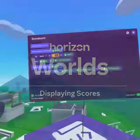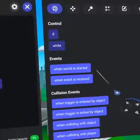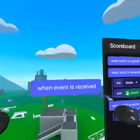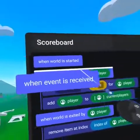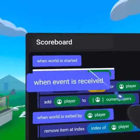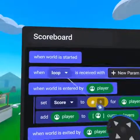In our scoreboard we need to create a display loop. Bring over the 'when world is started' and 'when event is received' code blocks. Change the event to loop.